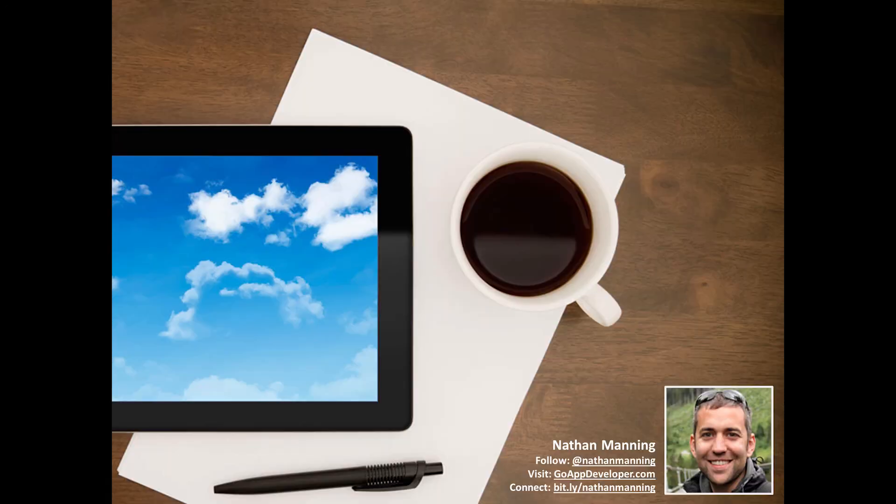That's it for our short presentation today. I really appreciate the time you're taking to be with me. I hope this has been helpful to you in writing an effective app description. If you have any questions, you can always contact me on Twitter at Nathan Manning, on LinkedIn, or simply drop me an email at Nathan@GoAppDeveloper.com.